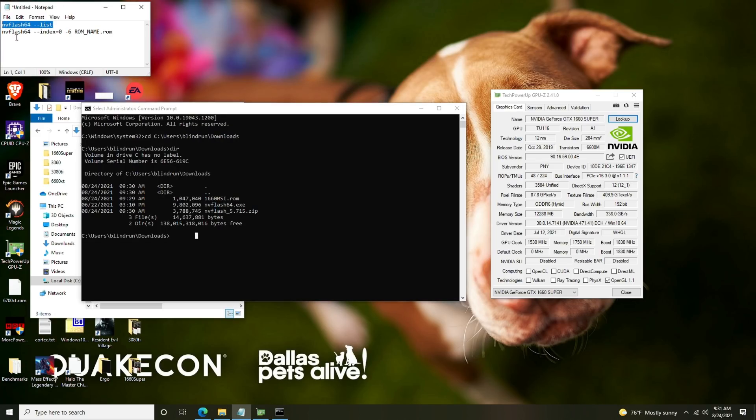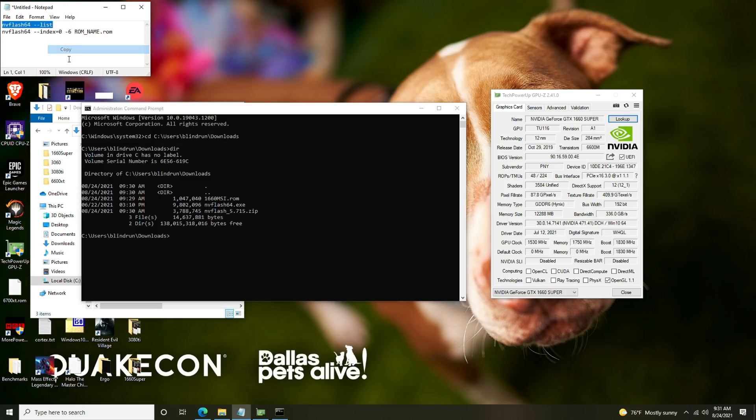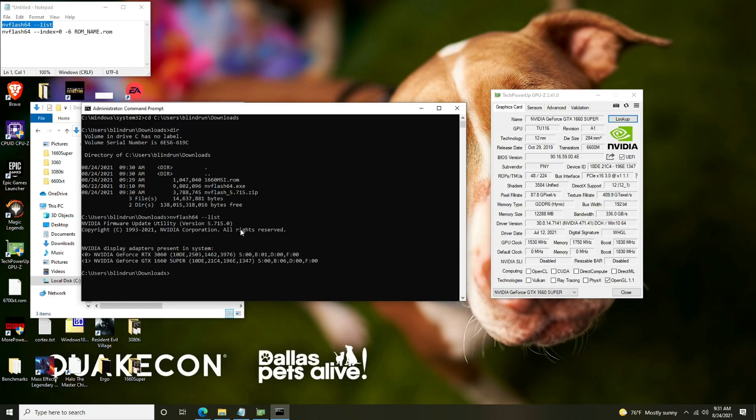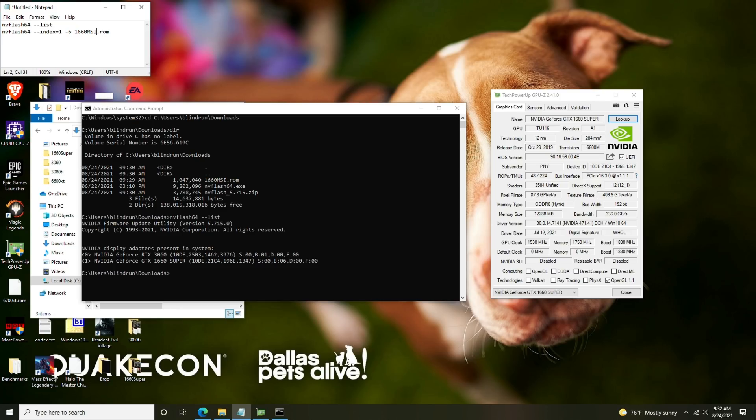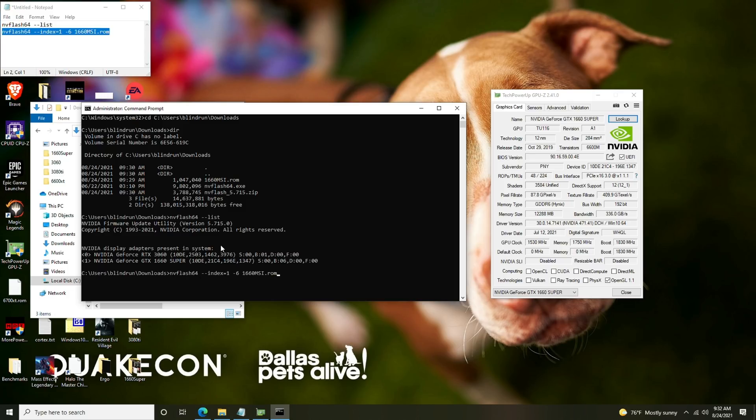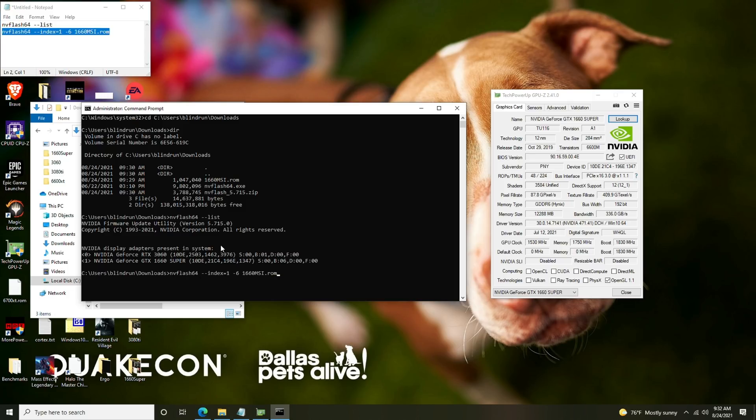At this point we need to determine which card we are flashing if you have more than one card in the system. To do that we're going to do nvflash64 dash dash list. It'll say that on GPU zero we have the 3060, on GPU one we have the 1660 super. So we're going to modify the next command and replace the index with one because that's the card that we are flashing. We'll have a switch for dash six and then the rom name, so we named ours 1660msi. I'm just going to highlight this out of notepad, control C, right click into the command prompt to paste it in and press enter.